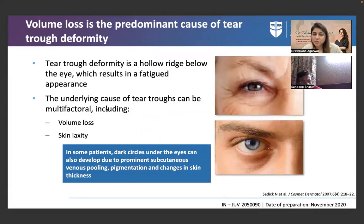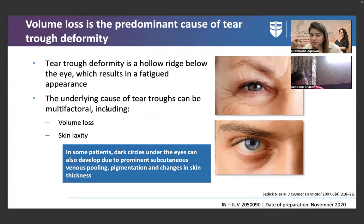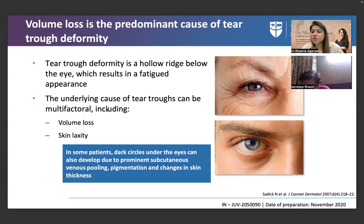Volume loss is a predominant cause of the tear trough deformity — including fat pad volume loss and bone resorption. The tear trough is a hollow ridge below the eye resulting in a fatigued appearance. People feel fresh and have slept well but still look tired, and others keep telling them so — they can't figure out what's wrong.